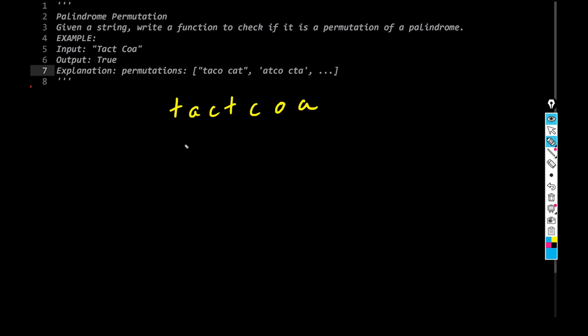So let's focus on the number of T's. So as you can see, number of T's, we have a T, we have one, two, two count. We have A, how many of them? One, two, two of them. We have C, again, two. We have O, we have one. So it's a dictionary kind of form.